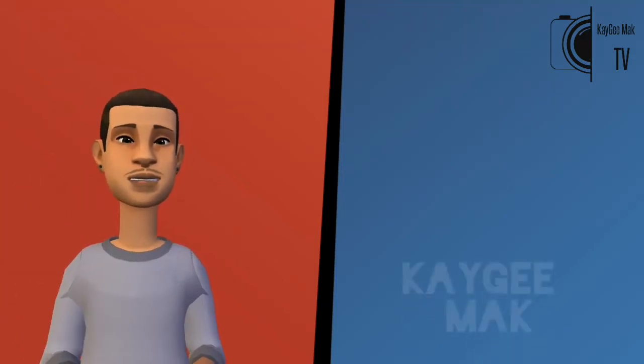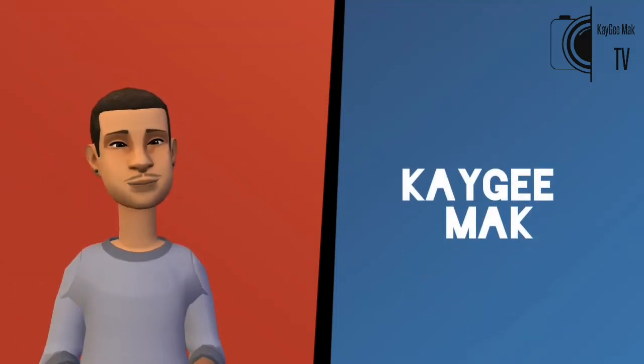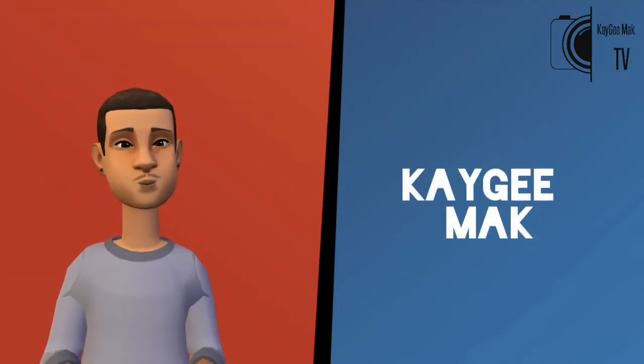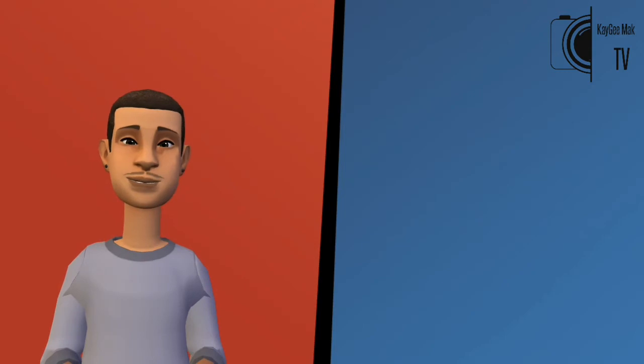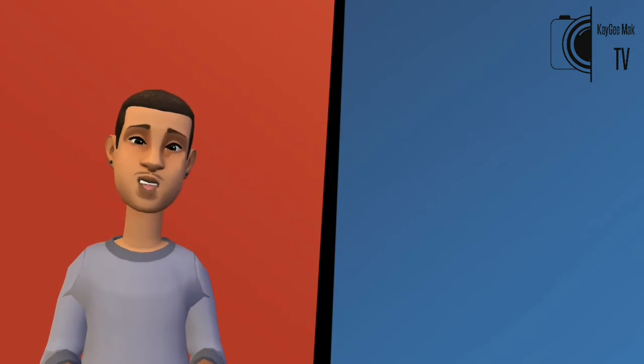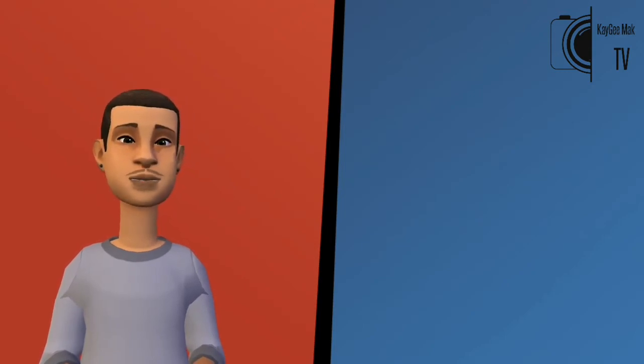What is up everyone, my name is Keiji and I'm here with another video. Today I'm going to be a little controversial.